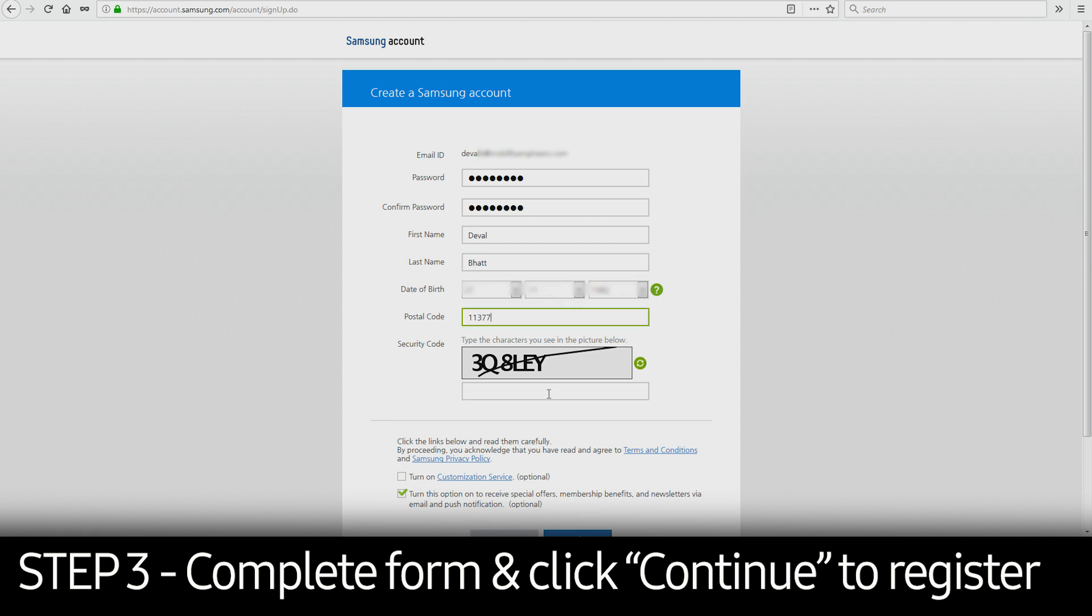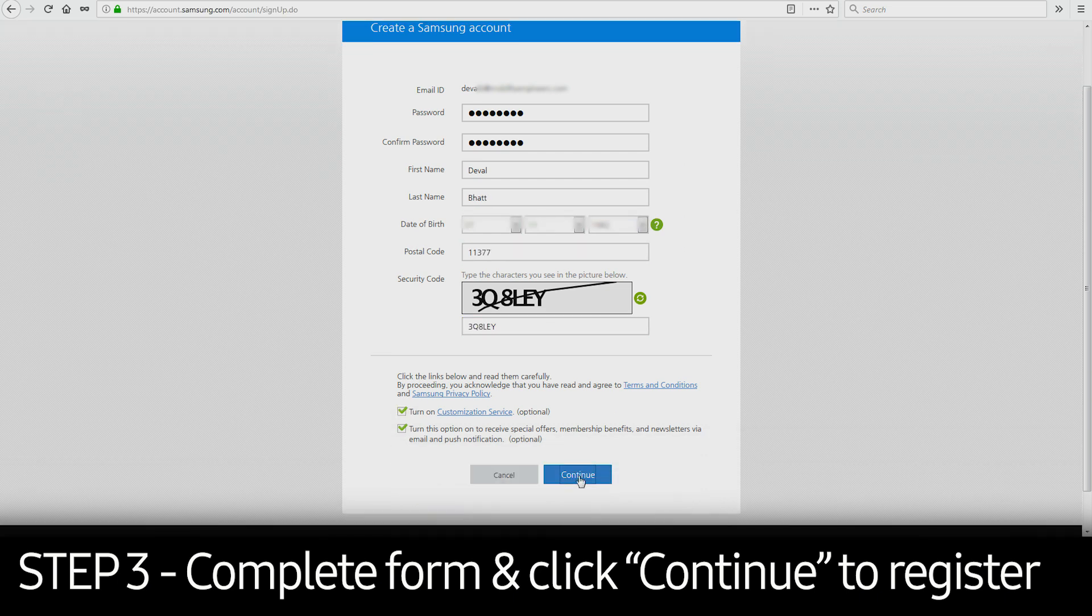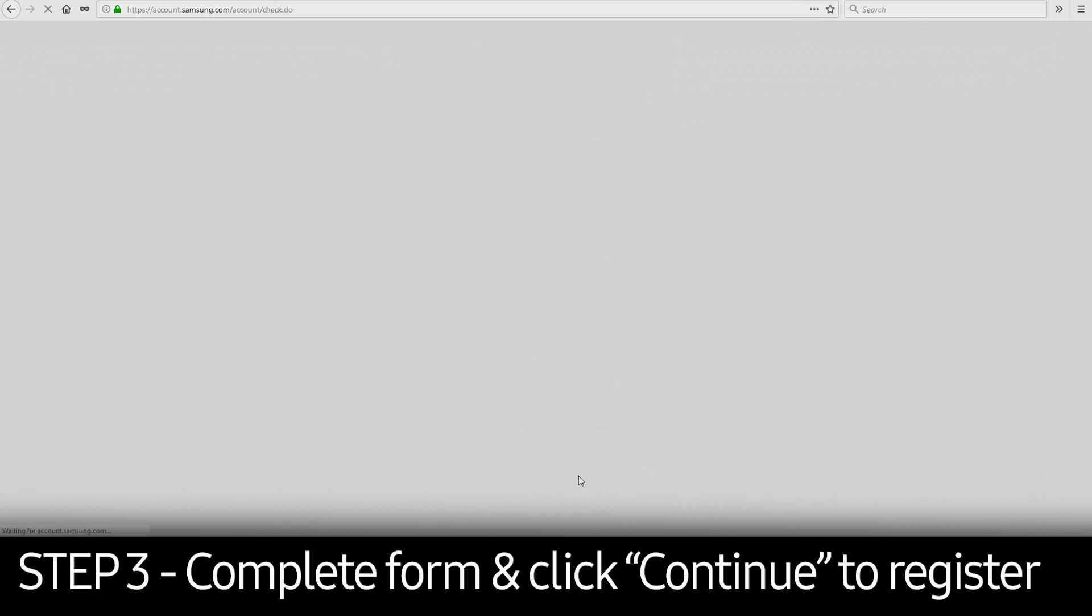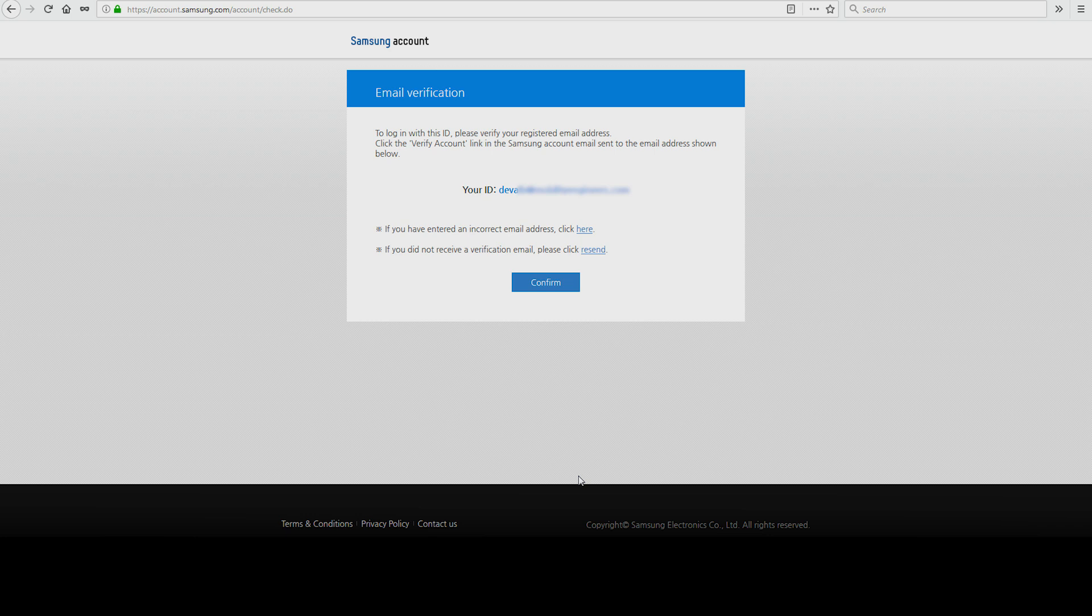Input the necessary information in the required fields and click Continue to register your Samsung account. Confirm your email address on the next screen and click Confirm.